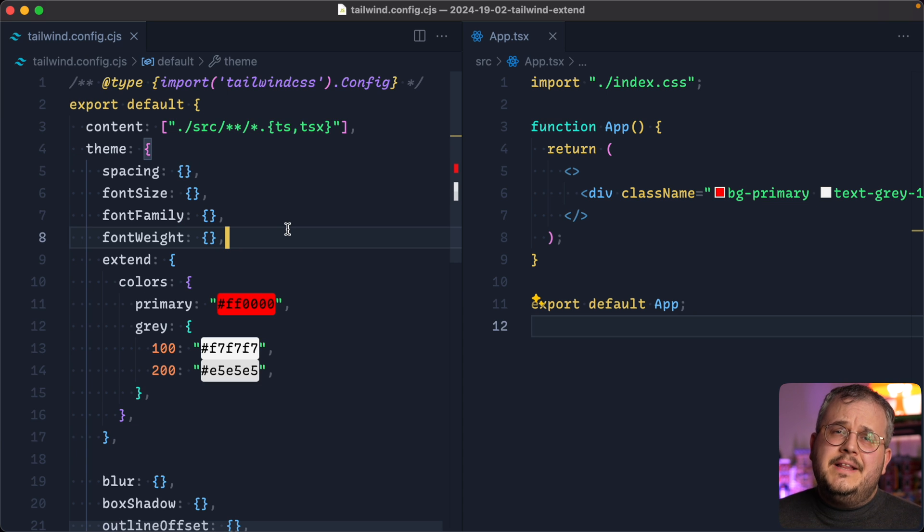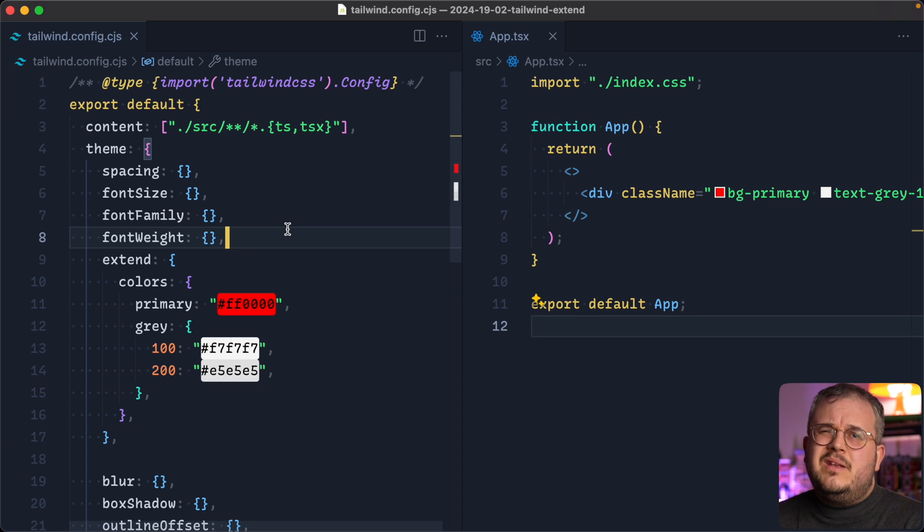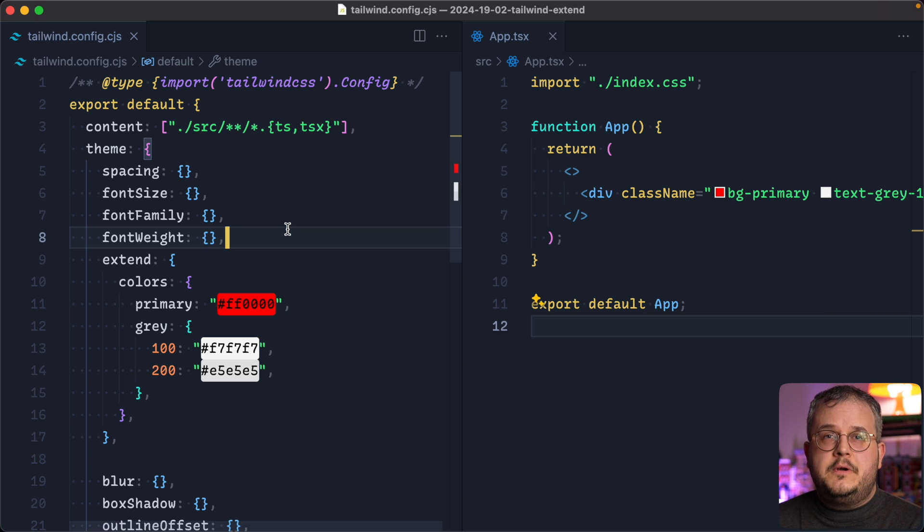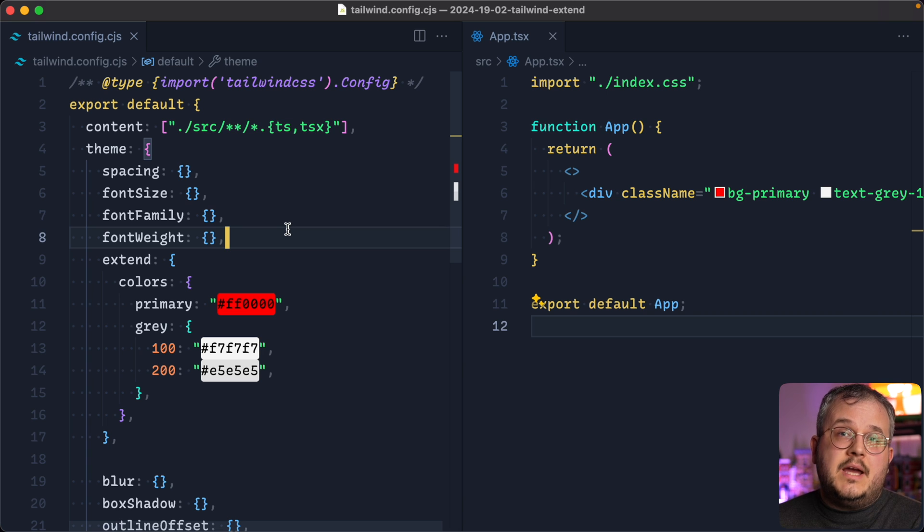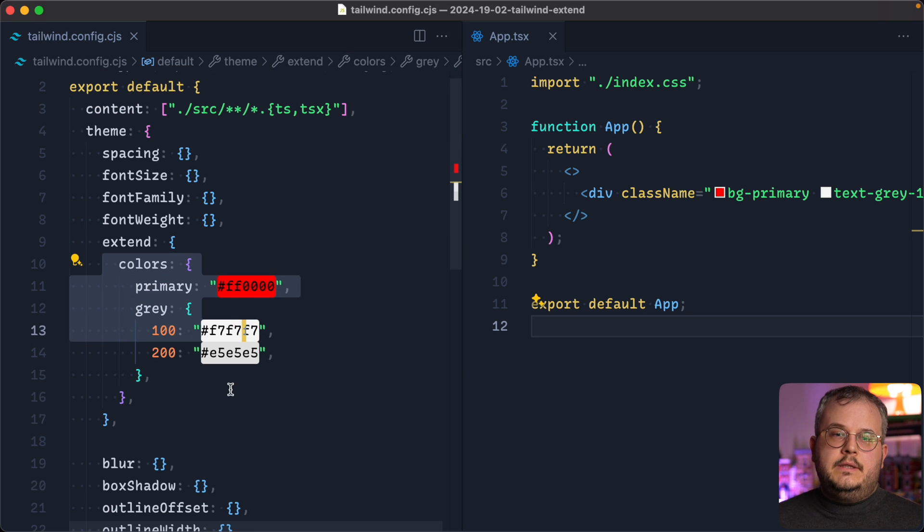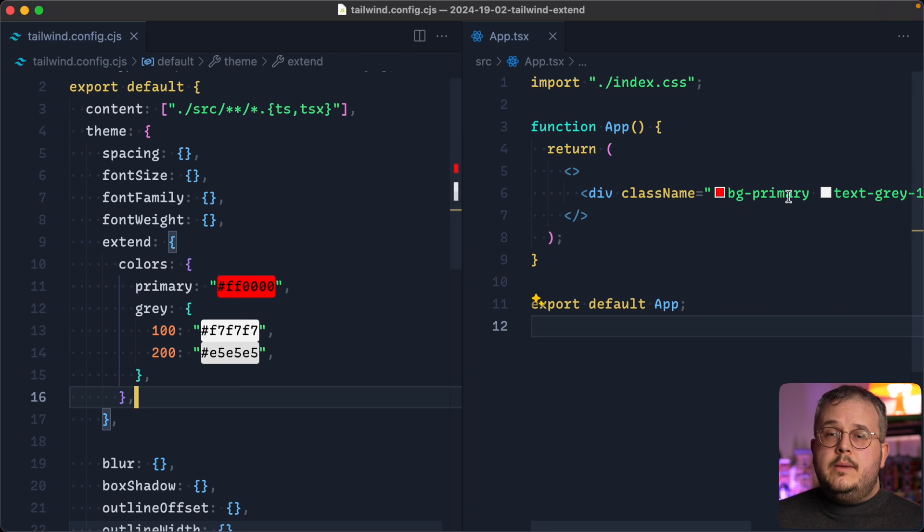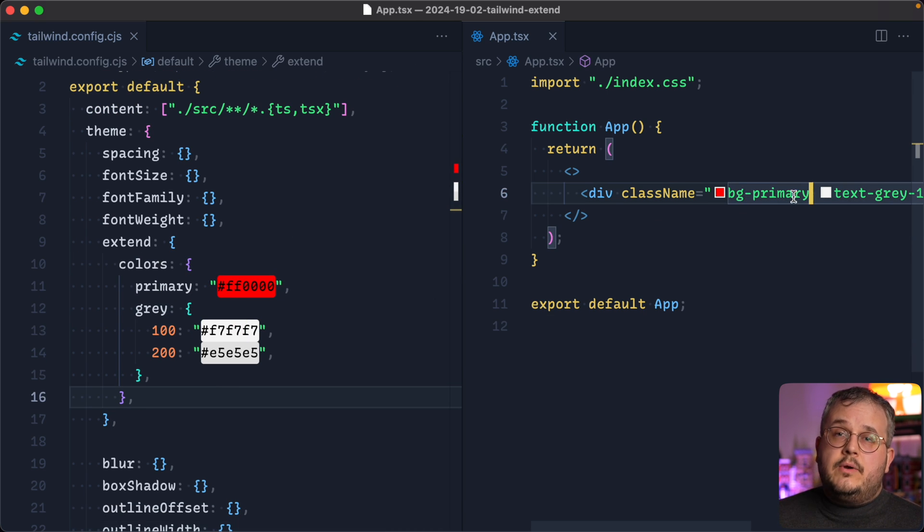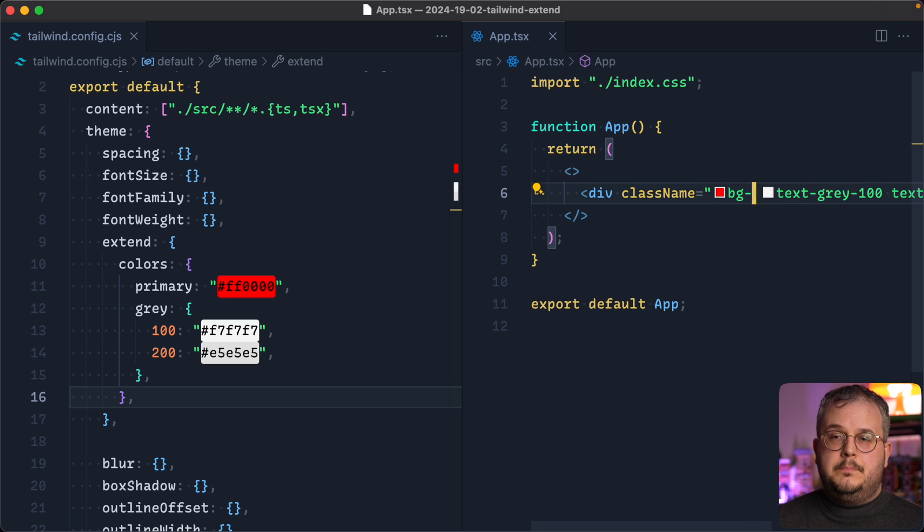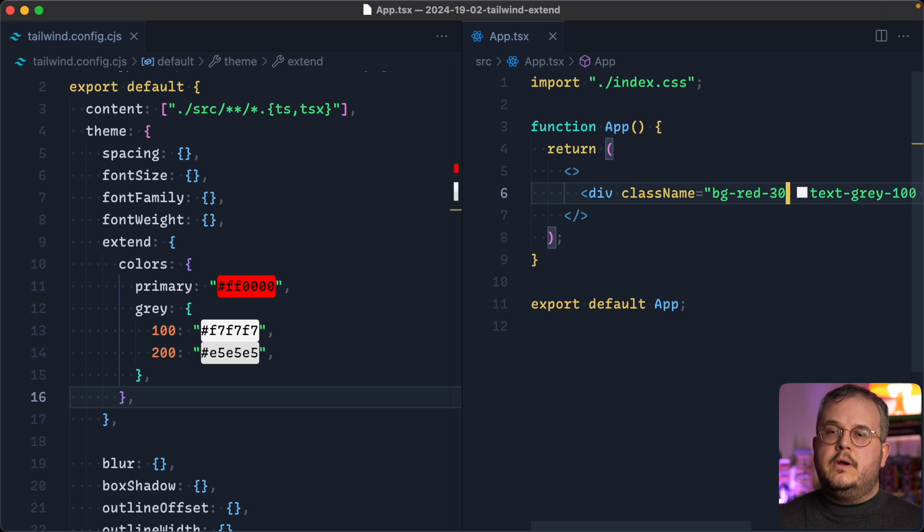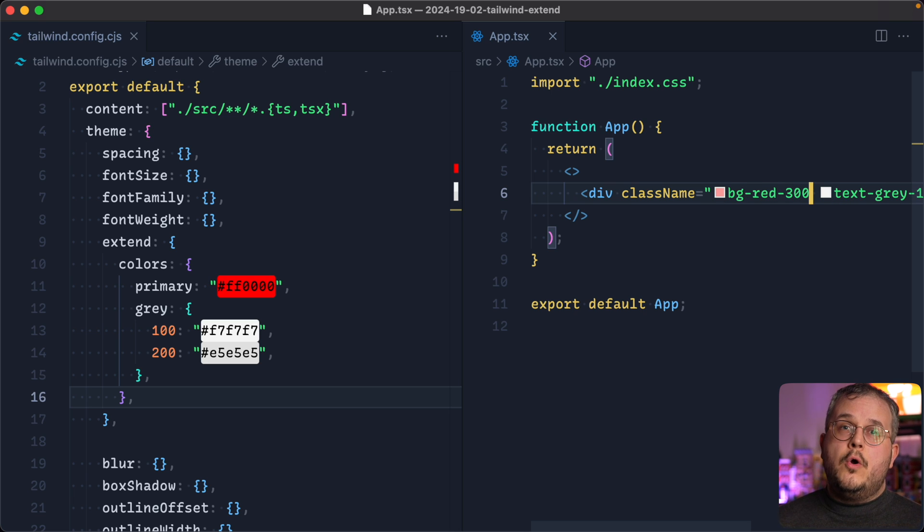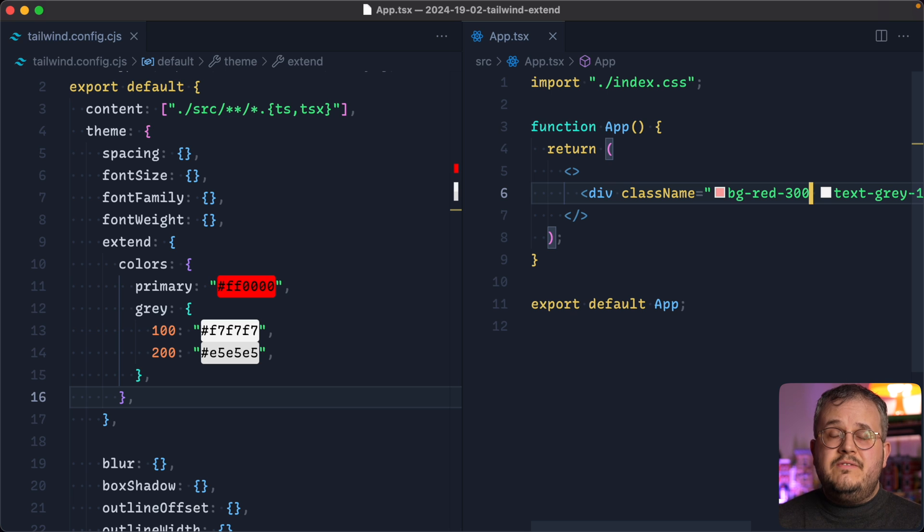So the one final thing you might be wondering is, okay, and why would I then not add the colors object inside of the extent property? Because that is most of the time what people are doing. Well, if you would do it like this, then you are able to use background primary because that's still a valid class name then, but you're also able to use background red 300 again, simply because you are extending that object instead of overwriting all of the colors.